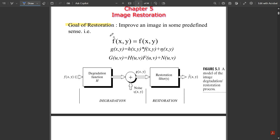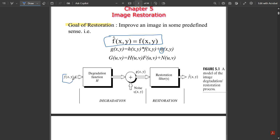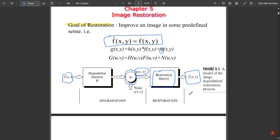The function for image restoration is: g(x,y) = h(x,y) * f(x,y) + η(x,y), where h is the degradation function. In the frequency domain: G(u,v) = H(u,v) * F(u,v) + N(u,v). The input image passes through degradation function H, noise η is added, producing degraded image g(x,y), which is then passed through a restoration filter to recover the original image.